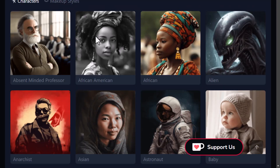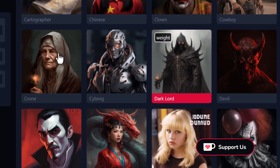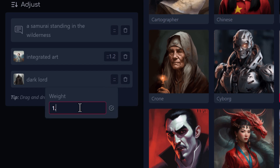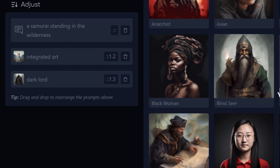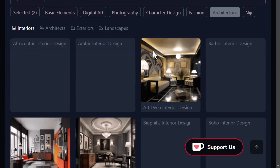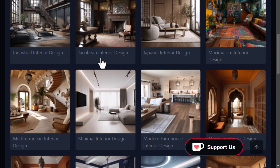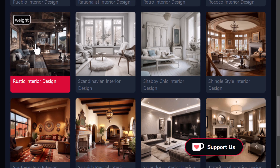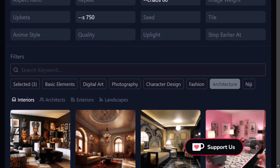I have character design options — I'll find something here. I'll add dark lord, and I can add a weight. I can also come back and adjust the weight anytime — for example, change it to 1.3. We're building our prompt on the left as we go. Under architecture, I find something useful — for the sake of the video I'll go with rustic interior design, but I'll knock the weight back to about 0.8.